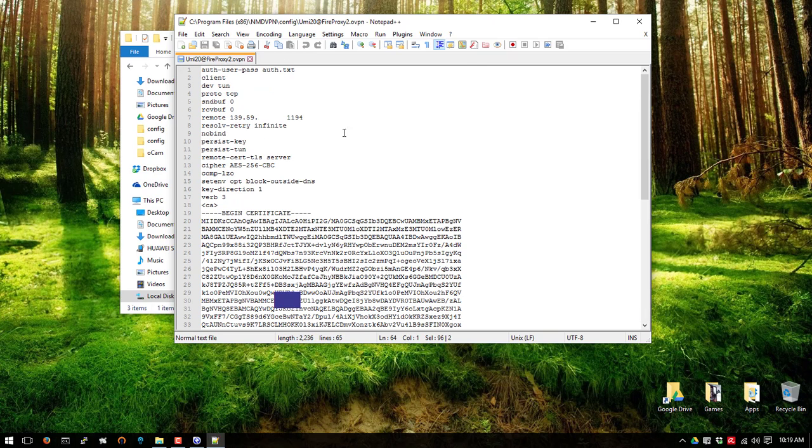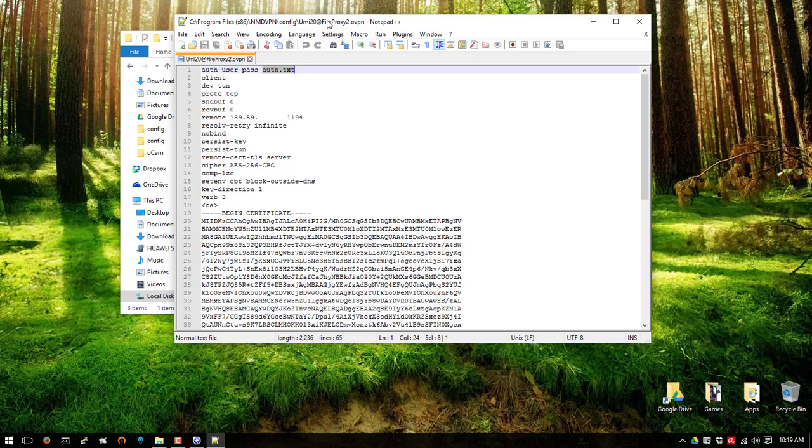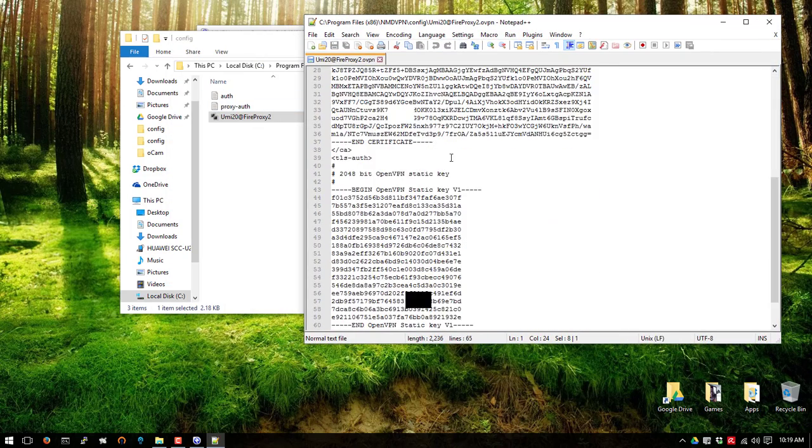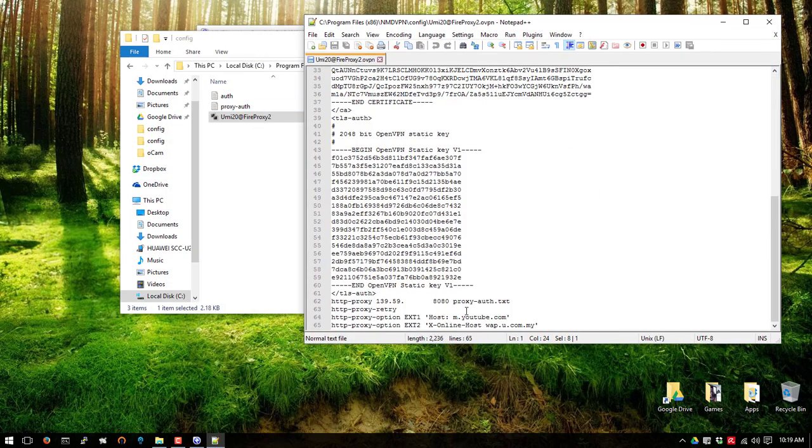At the bottom, as you can see, I'm pointing to authentication to my notepad which is authentication. And the proxy.